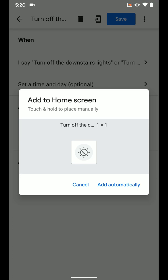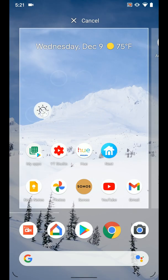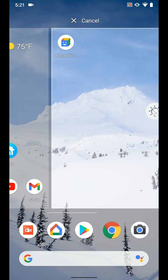Which you can either tap add automatically to the home screen, or if you just tap and hold the icon itself you can see you can drag it around and place it anywhere on your home screen.